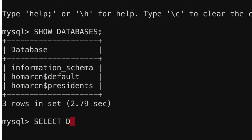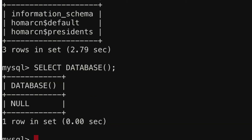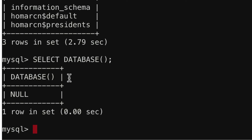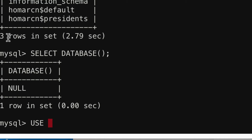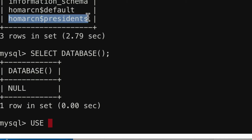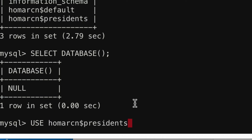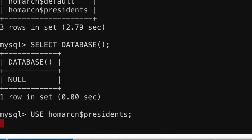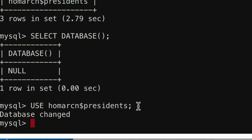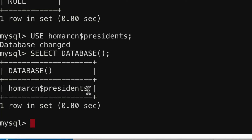It's saying null, which means we don't have one chosen. So if we want to choose one, we have to put USE and then a space, then the database name. I'm going to use Presidents, so I'll copy that and put it in, finishing with a semicolon, and hit enter. It says 'database changed,' so I know I'm using that database. Now if I do SELECT DATABASE() again, it'll show me which database I'm using.